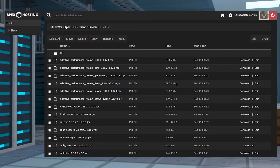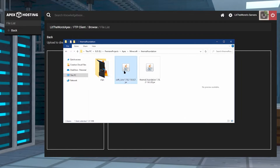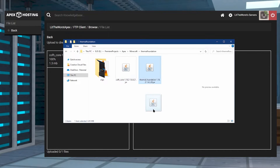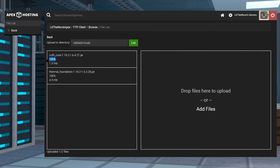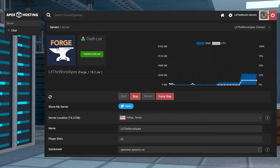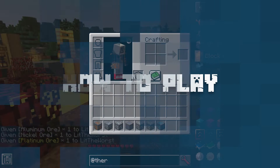Click on Upload in the top left — this will take you to a page where you can click on the folder and select the Thermal Foundation JAR and the CoFH Core JAR. Click on both or drag them one at a time to the right-hand side of the web page. Wait until you see 100% for both mods and it should say uploaded two out of two. Afterward, click on the name of your server at the top of the page to restart the server, and once it's online it should load the mods.